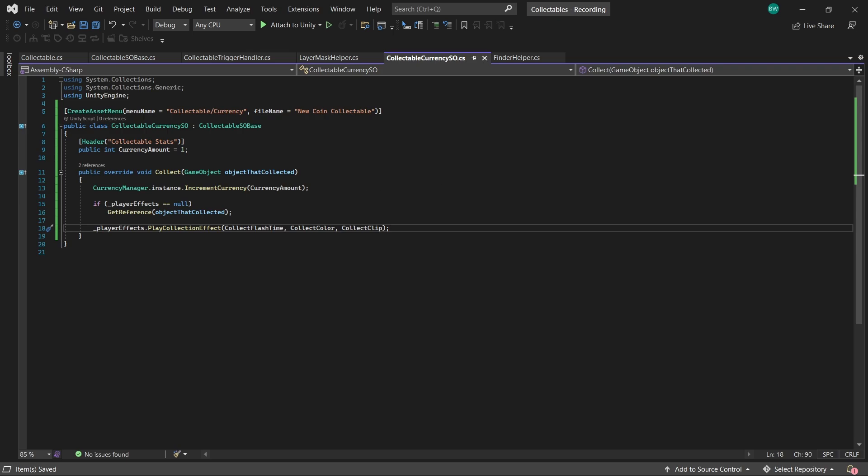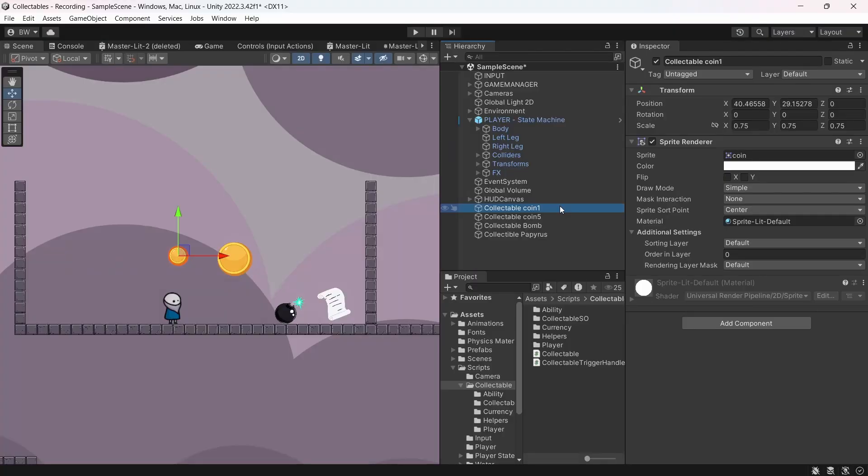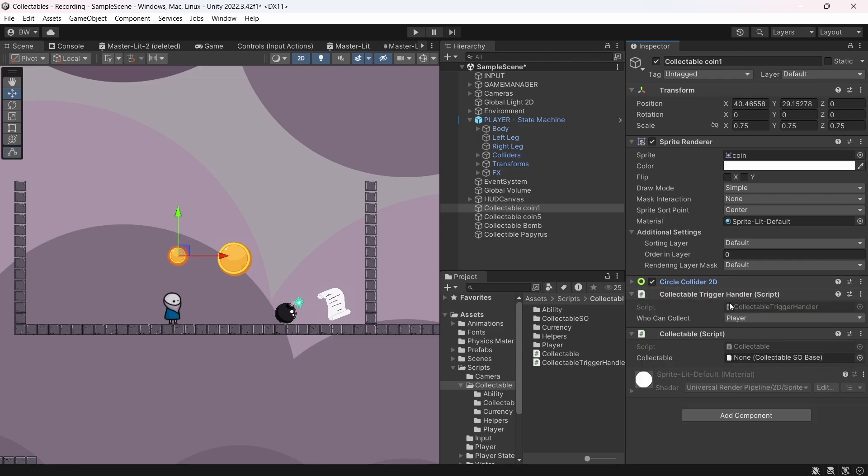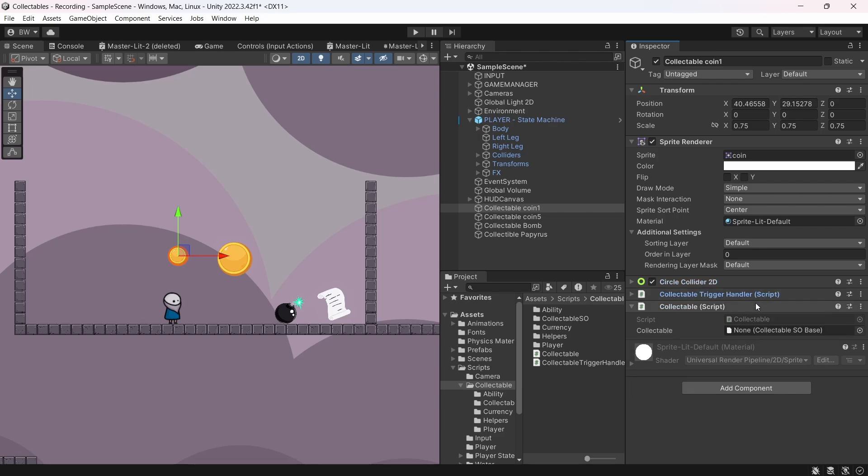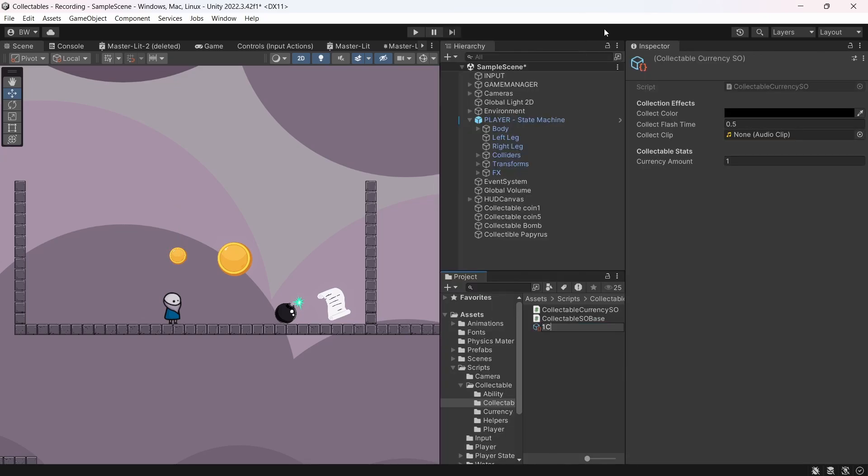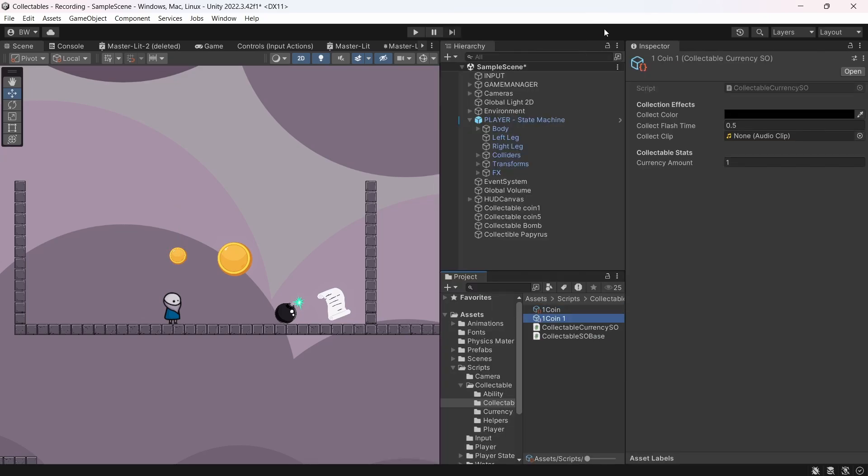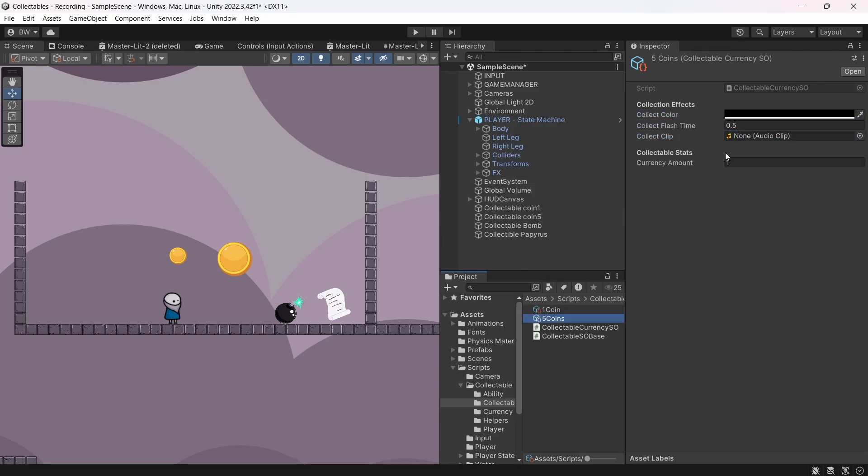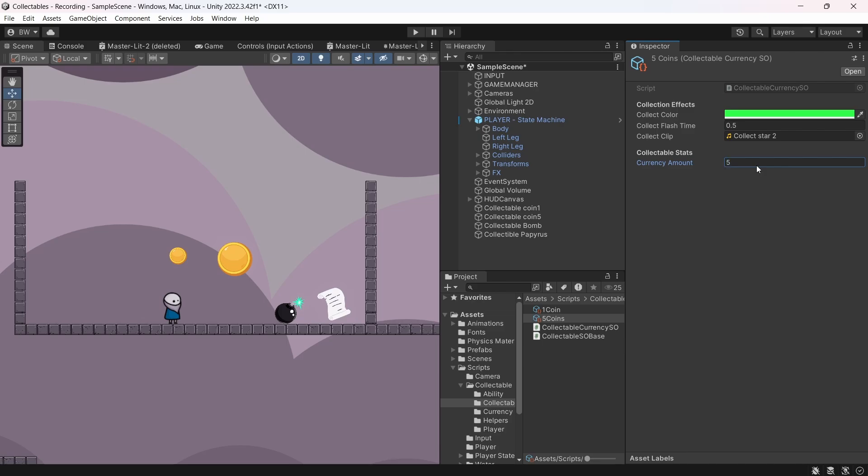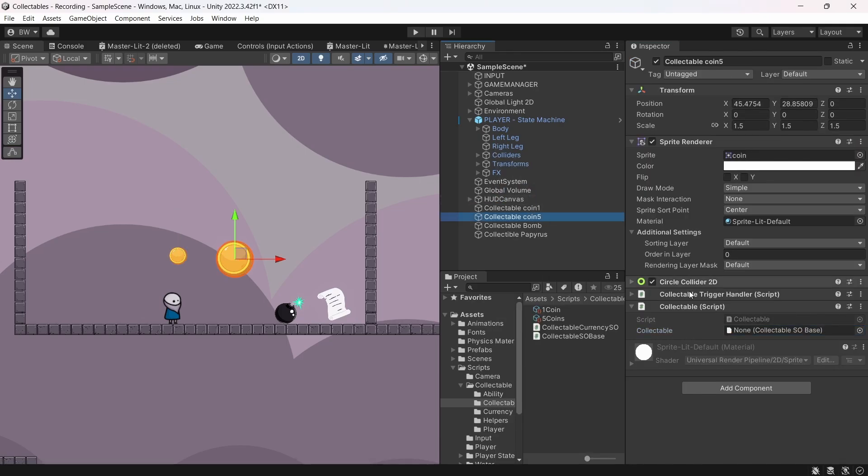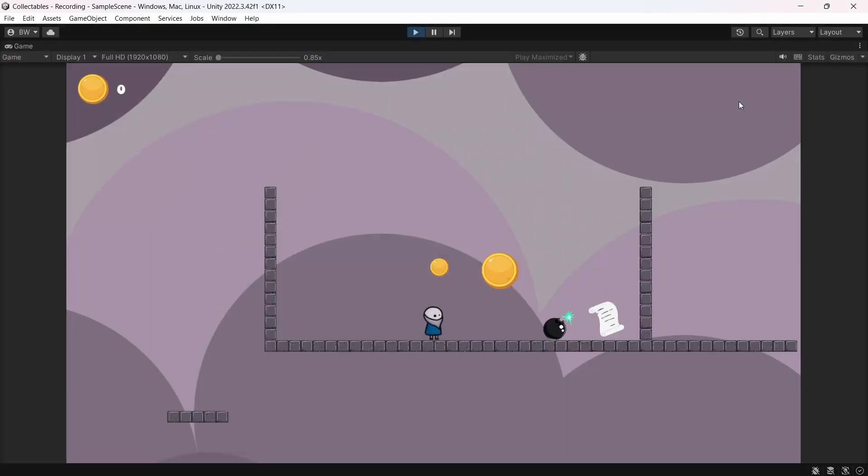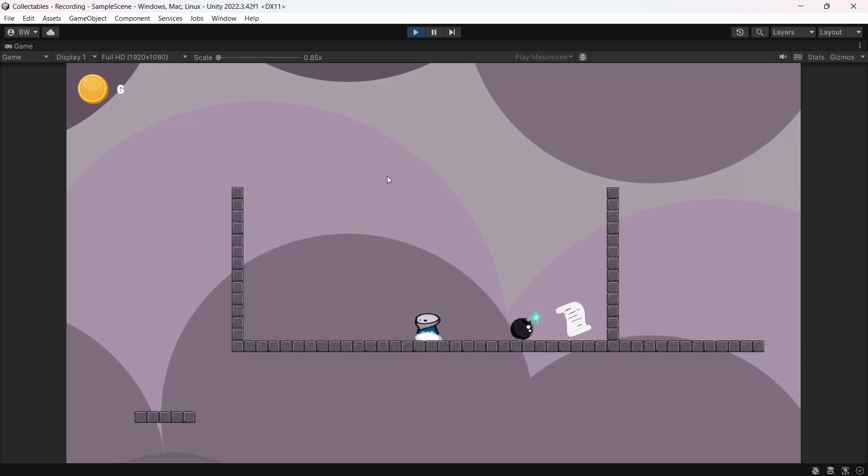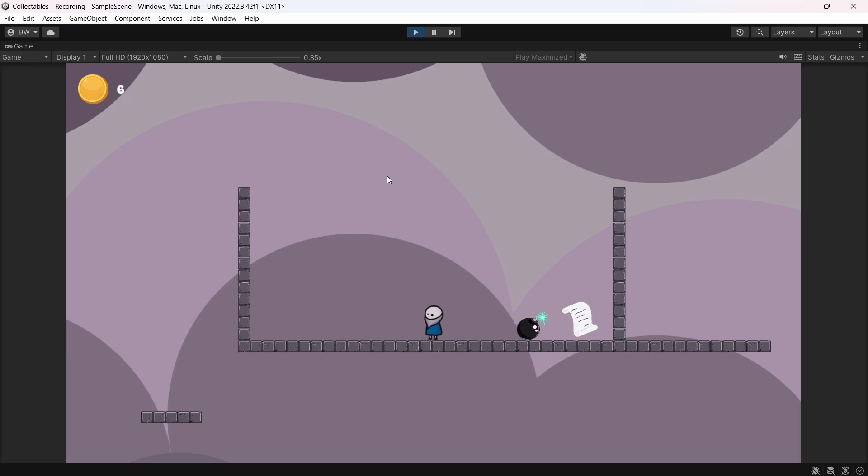Anyways, so now back to the coin in our scene. We'll add the collectible script to it. Now that automatically added a circle collider 2D which automatically was set to trigger. It's got the trigger handler script as well with a layer mask already set to player. All we need is on this collectible script here, it just needs an asset reference. So let's create two, one for a one coin and another for a five coin. All we have to do is change the currency amount in each and set the color and the clip that plays. And just plug in those assets. If we play, we collect this one, a nice sound effect plays, our HUD updated by one. Then we collected this one, same effect, but we could change it if we want, and the HUD updated by five.